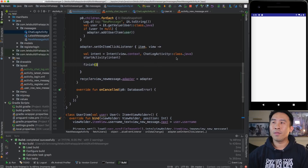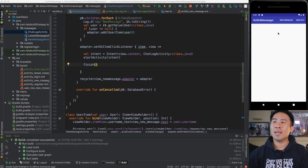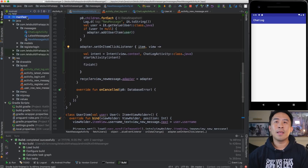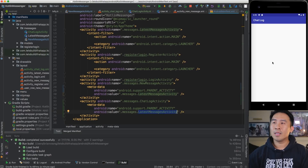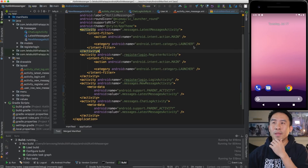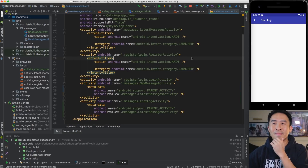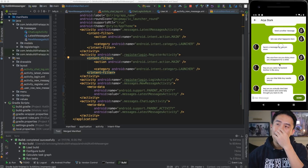One issue is the missing back button. To fix that, go into your manifest, find ChatLogActivity, and specify a parent activity — set it to LatestMessageActivity. Run the code again, click New Message, click a user, and now the back button shows up on the top left. Everything is looking quite nice so far.